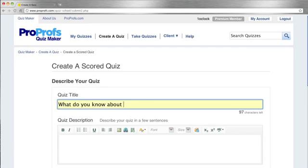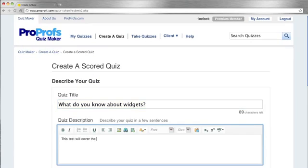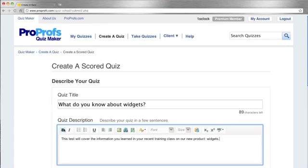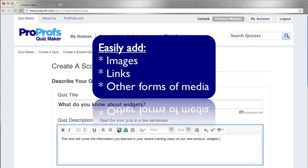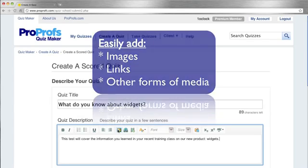Now enter a title for your quiz as well as a description. There are a variety of ways to customize your quiz's description, including the ability to add images, links, or other forms of media.